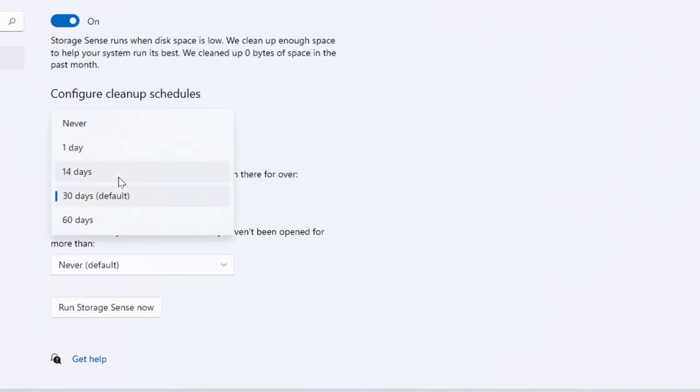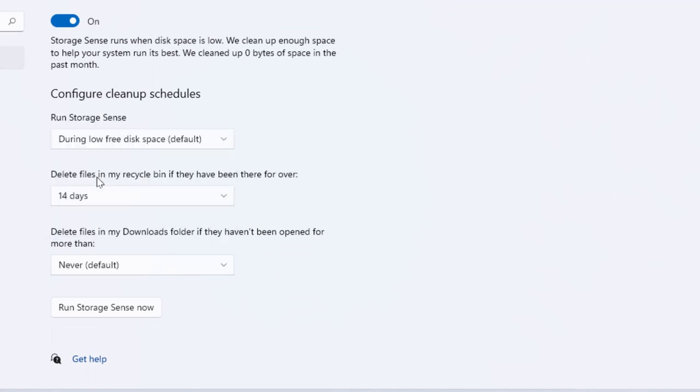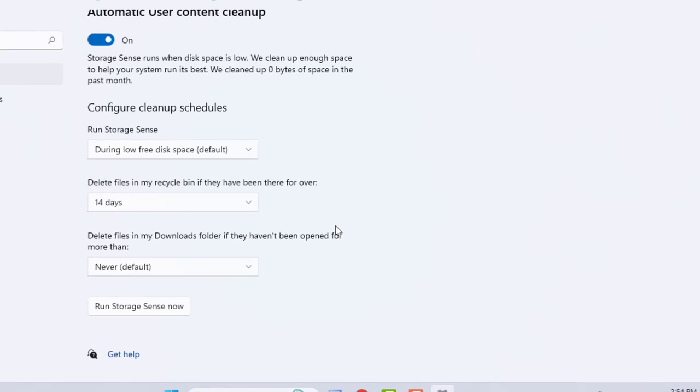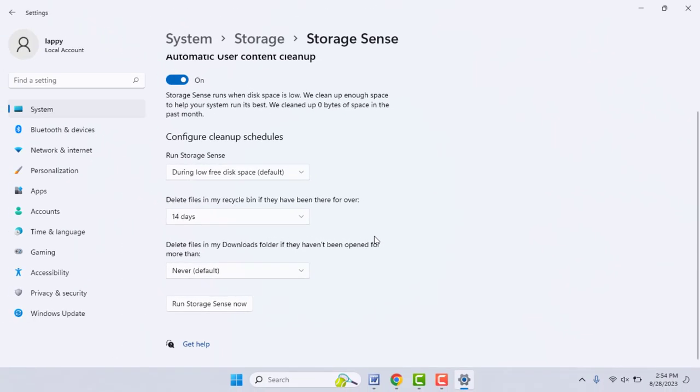I am selecting 14 days. After 14 days my recycle bin files will automatically be deleted on my PC. So from here you can easily enable this option.